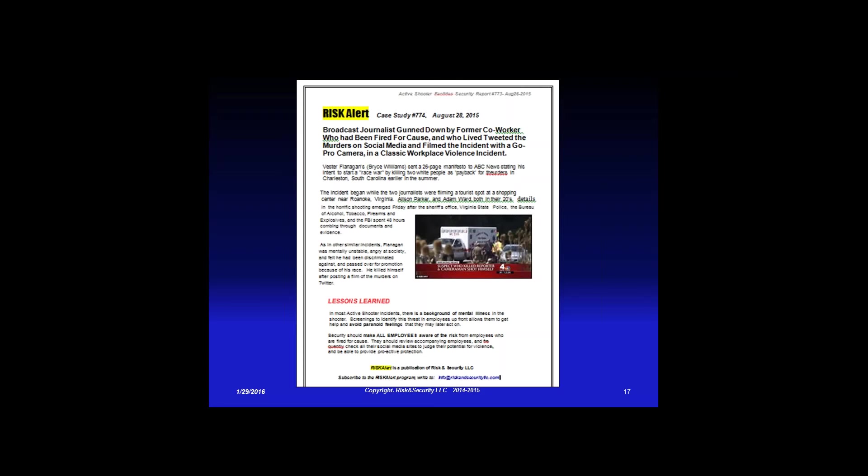He live-tweeted the whole thing, recorded it on his GoPro, and then killed himself down the road. He felt he had been discriminated against and passed over for promotion because of his race. Lessons learned: in most active shooter incidents there's a background of mental illness. Screenings to identify this in employees up front allows them to get help and avoid paranoid feelings they may act on. A lot of these people are taking psychotropic medications that say on the label they may cause aggressive action, altered states, or lead to suicide — and nobody reads that.